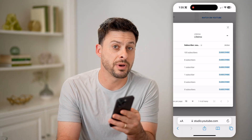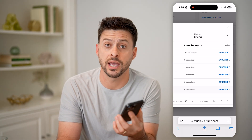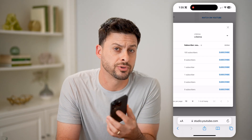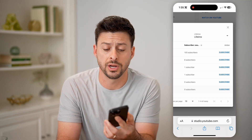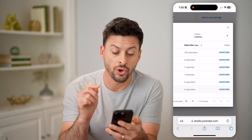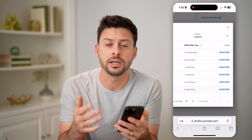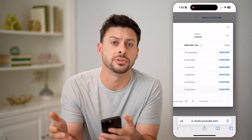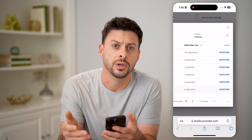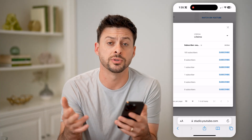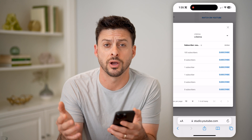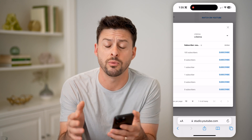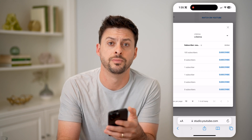Now keep in mind this isn't every single account or channel that has subscribed to your channel. It is only ones that make it publicly visible which channels they subscribe to. So if you have that turned off or someone else has that turned off, then you won't show up or they won't show up on these lists.